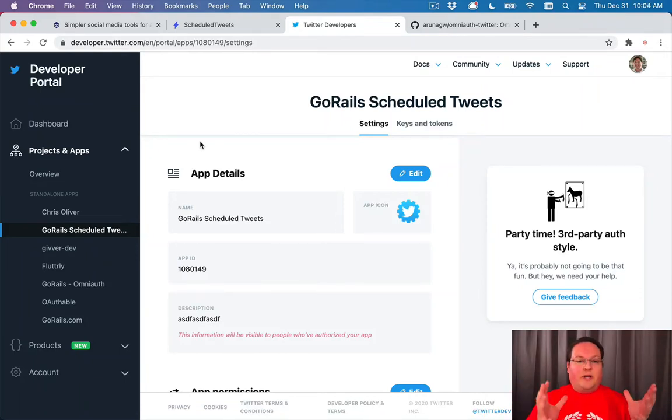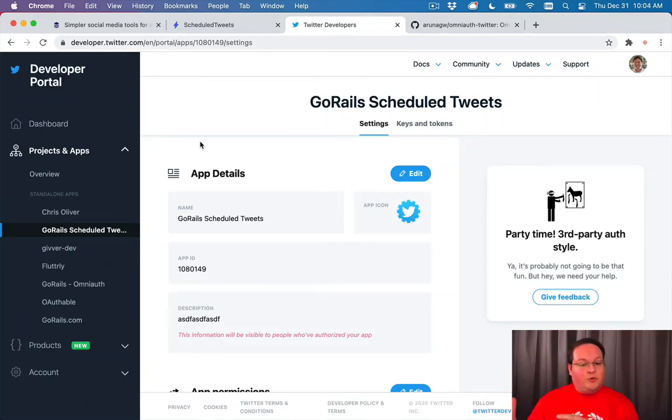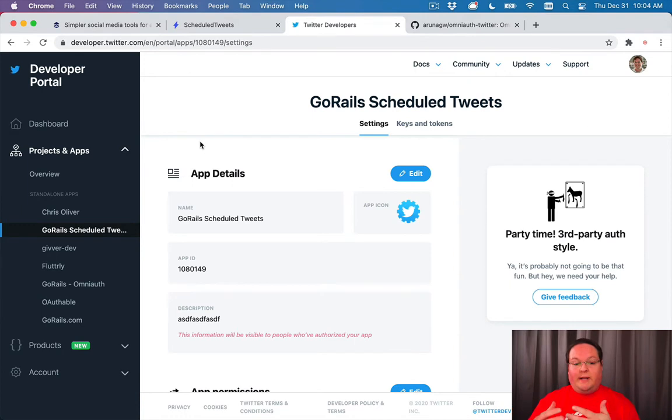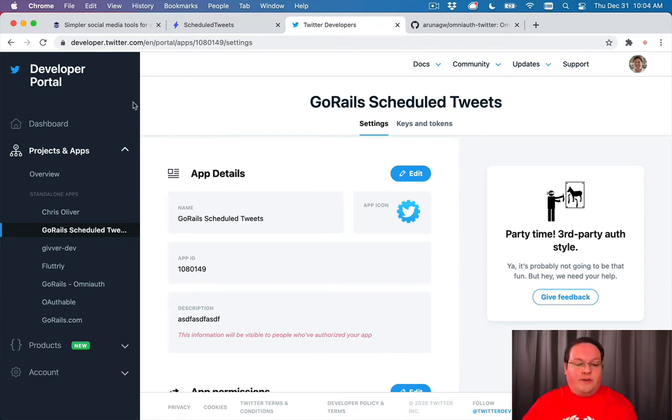In order to connect our Rails application to Twitter, we need to go to developer.twitter.com and create a new app.